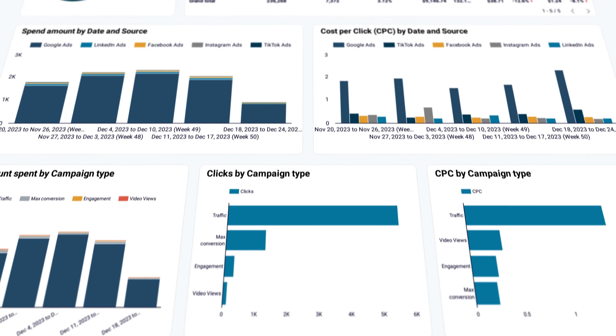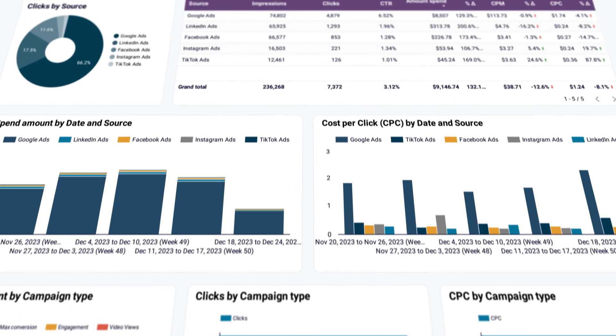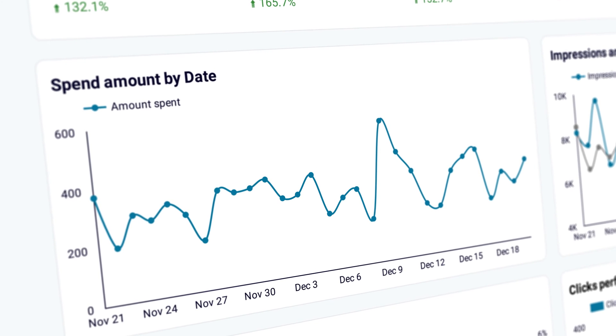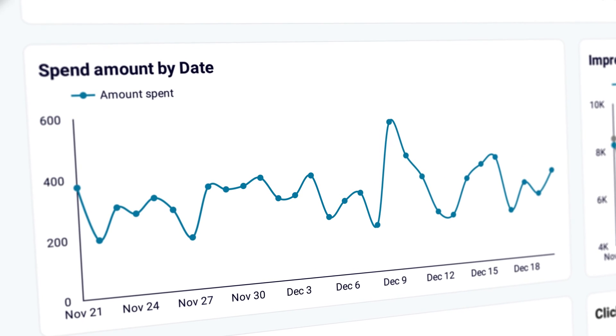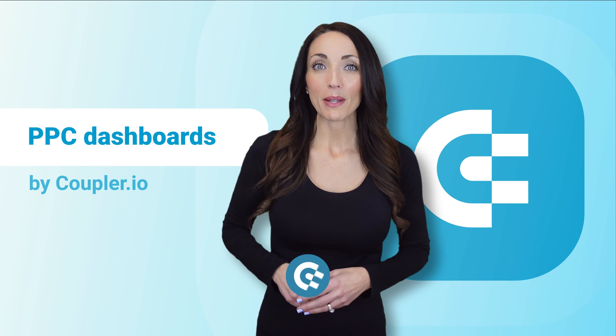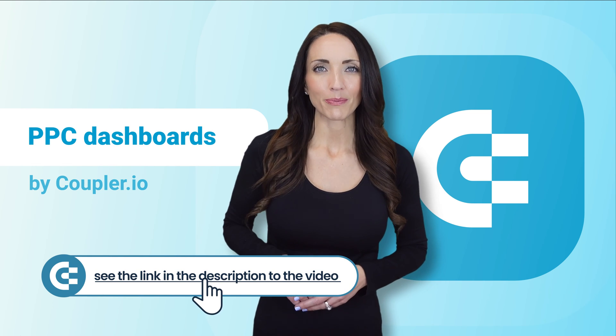I'll also show you a PPC dashboard template that you can collect for free and set up within minutes. It's built on Looker Studio, a popular data visualization platform from Google used by millions of business people, as well as analysts. So feel free to grab it from the video description below.